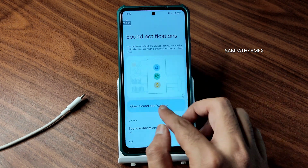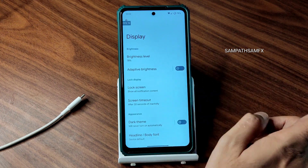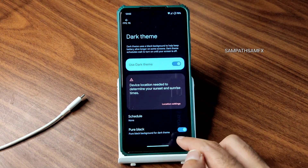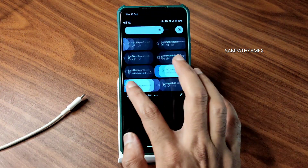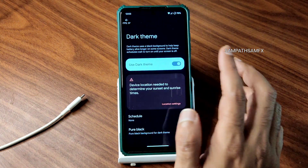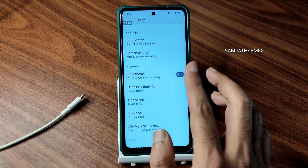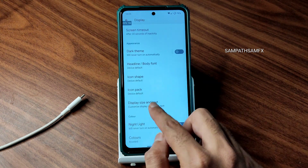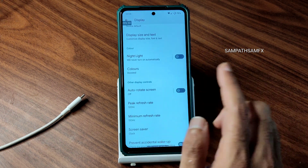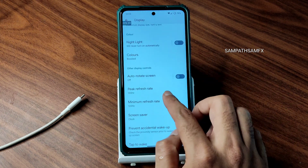Moving into actual display settings — adaptive brightness is working fine. Screen timeout is adjustable, dark theme is available with a pure black option which gives a pitch black appearance. You can also change the font, icon shape, icon pack, display size, and night light. You can schedule night light and adjust its intensity, and color options include RGB strength and some presets.